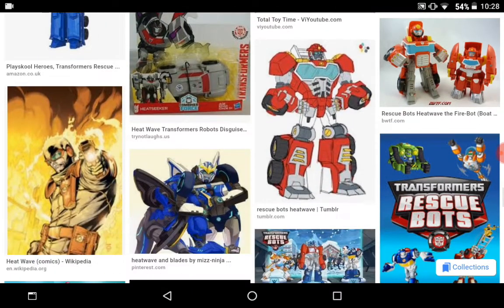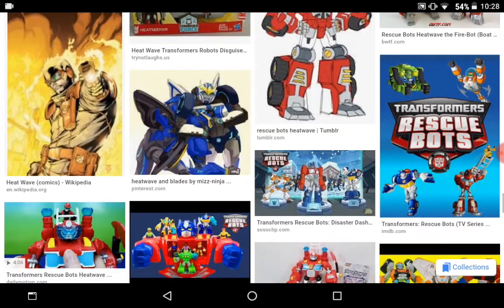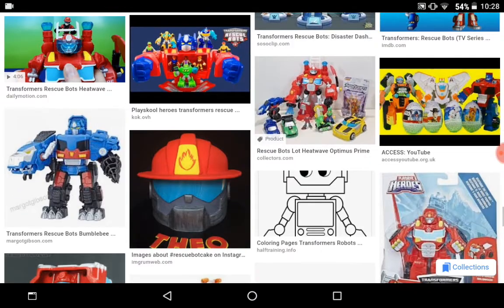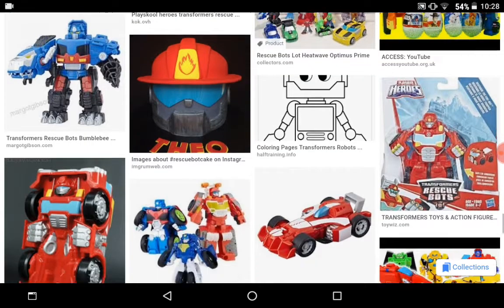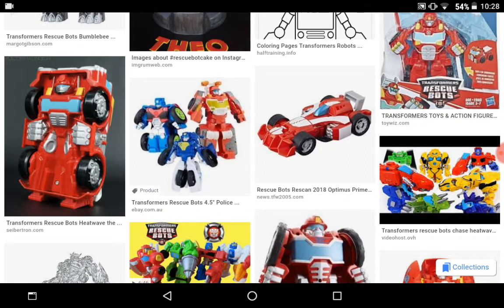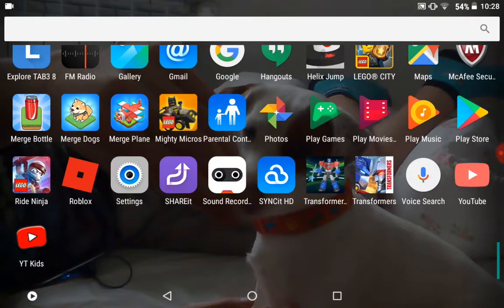And here is what they look like. Now we're going to look at the Rescue Bots Academy.